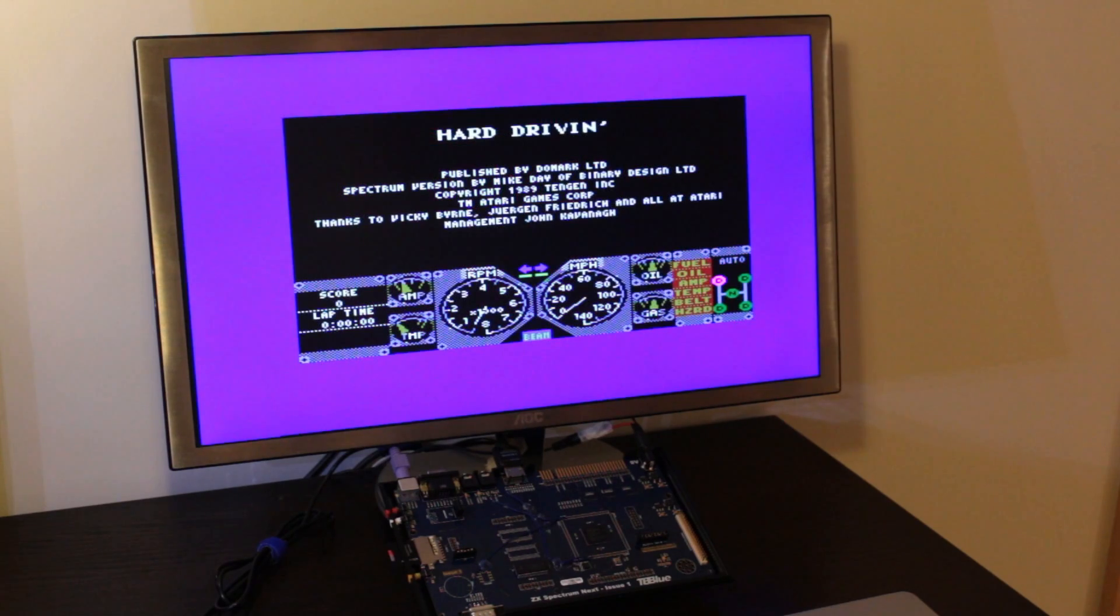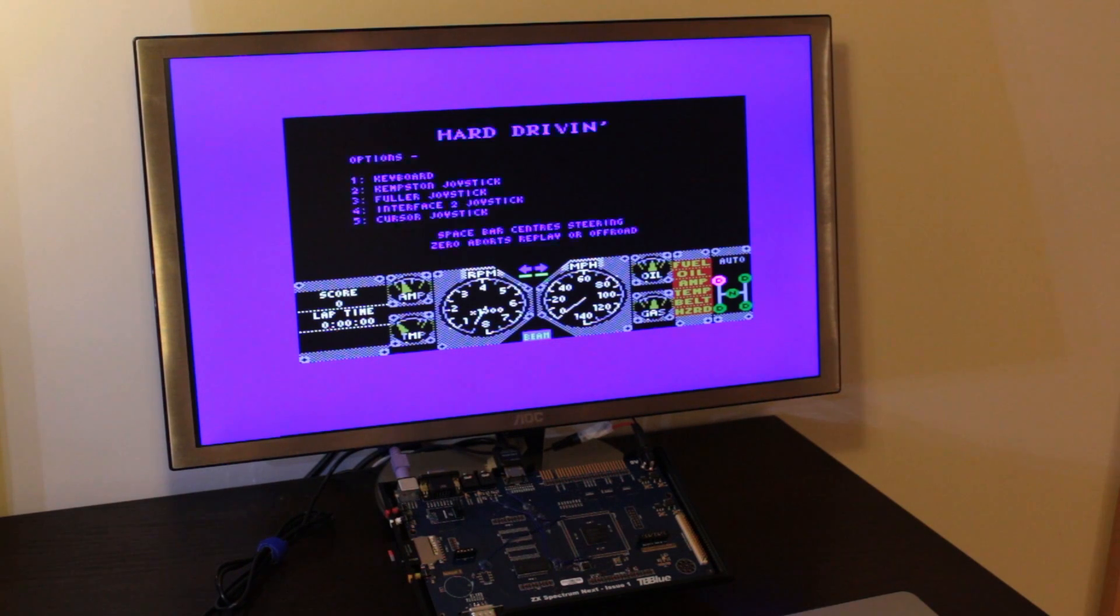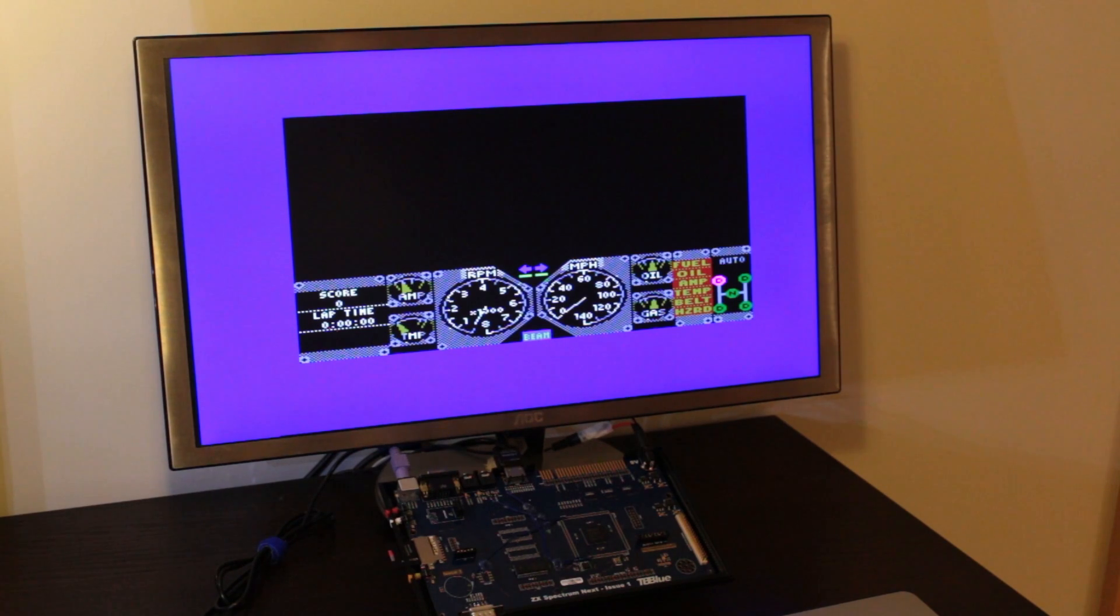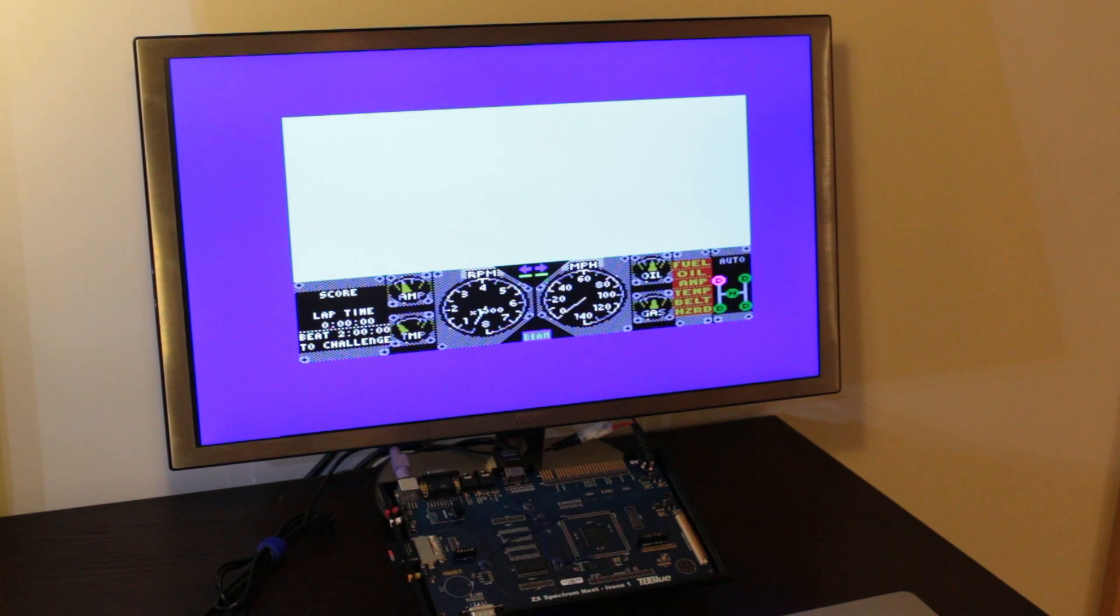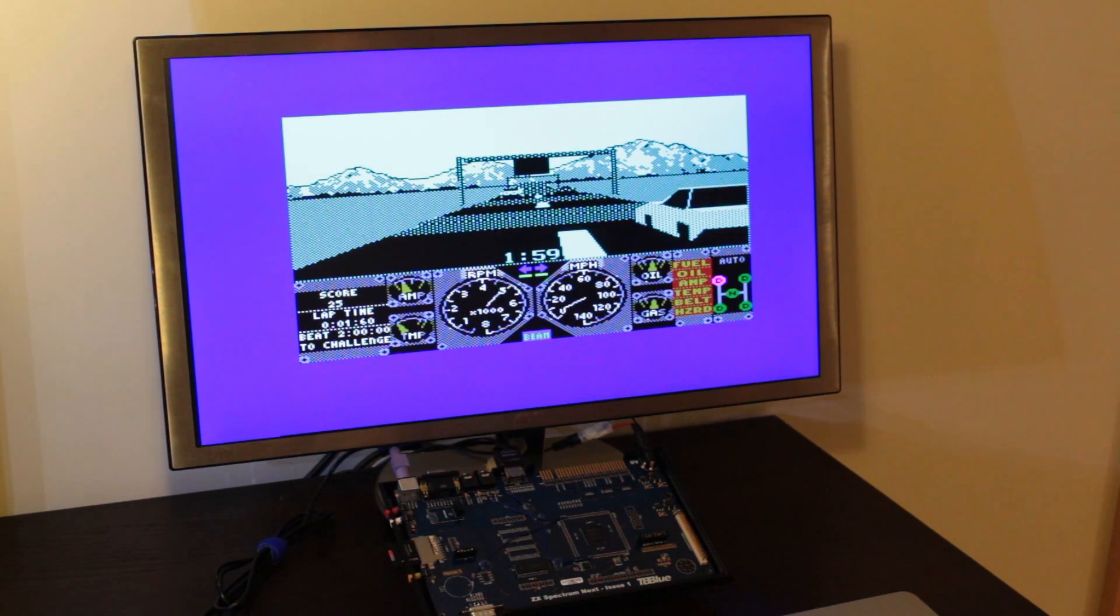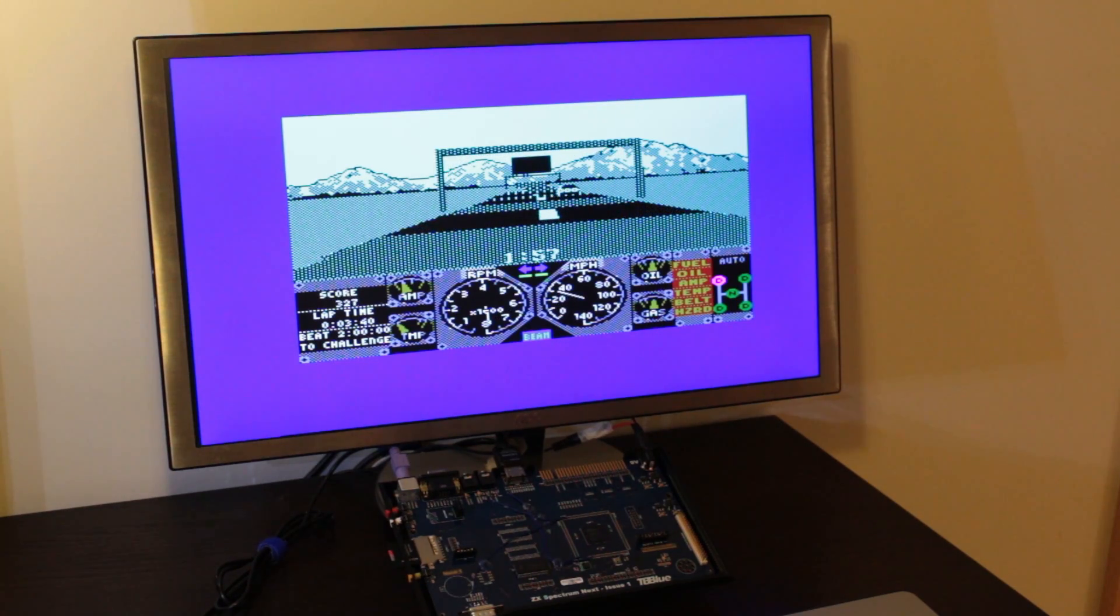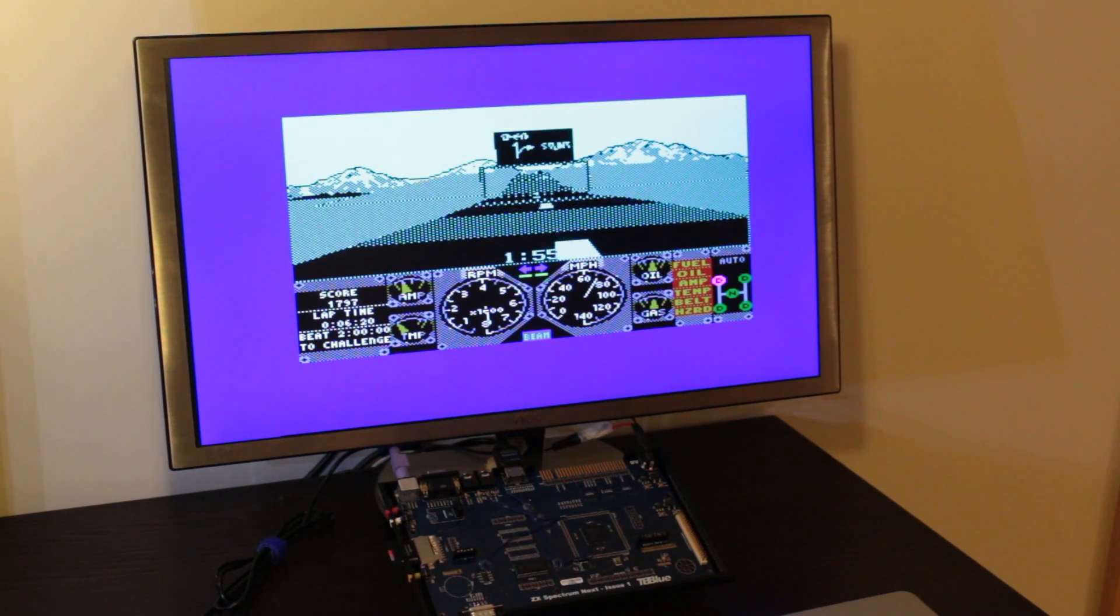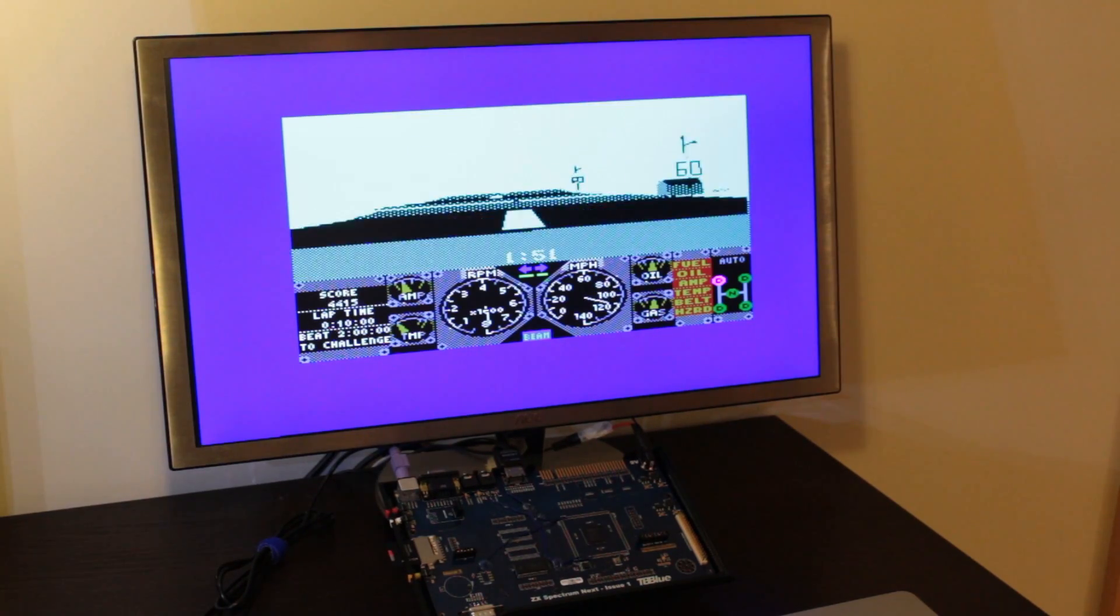This game was so slow back in the day that very few people managed to play it on the Spectrum. Let's see how it looks on the Next. Very low frame rate, as you can tell. But if I turn on the acceleration, all of a sudden, yeah, this is playable now.